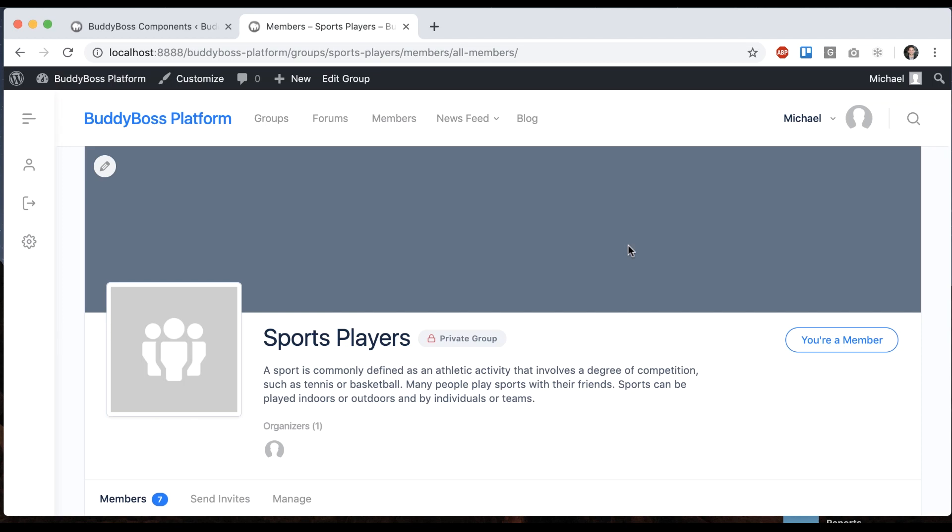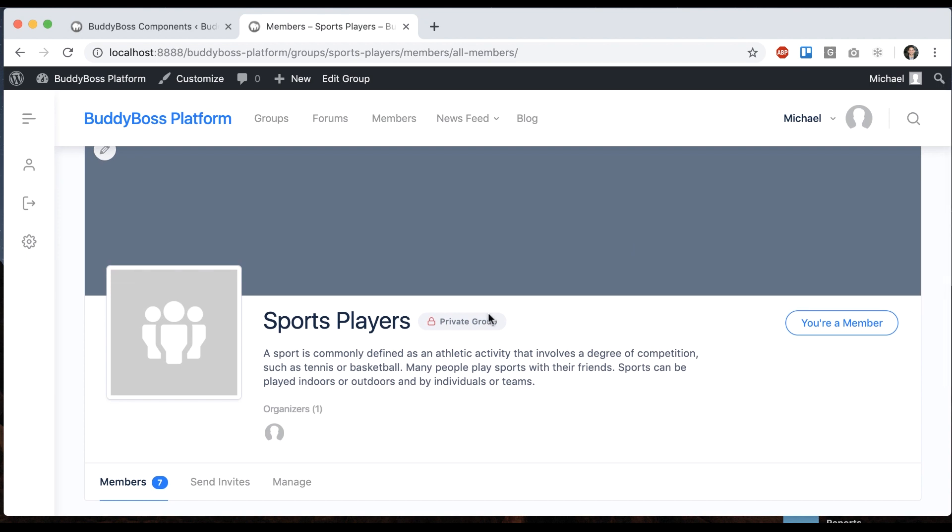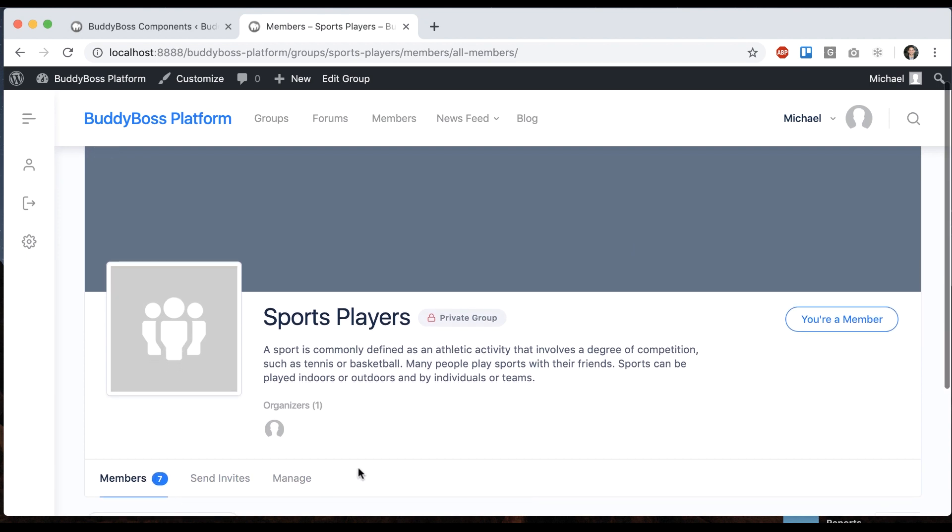In this tutorial I'm going to show you how activity feeds work in groups in BuddyBoss platform. So here we have a social group and it's got some members and some other stuff, but it does not have an activity feed.